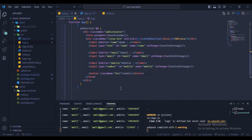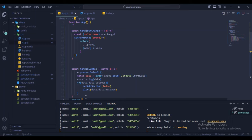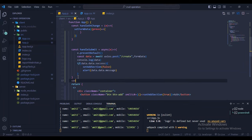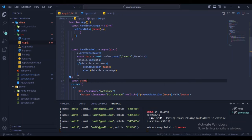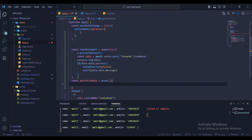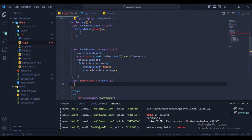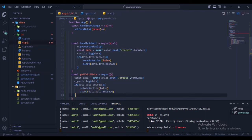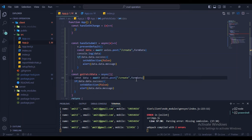Now we want to display all data in a table. Create a handleGetPageData async function to fetch all records from the API using axios GET. This will be used to load and display the data list in the UI.